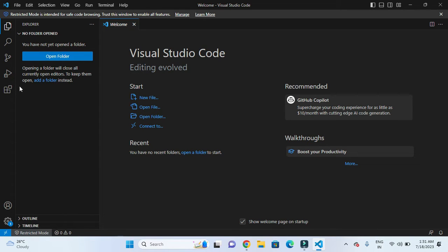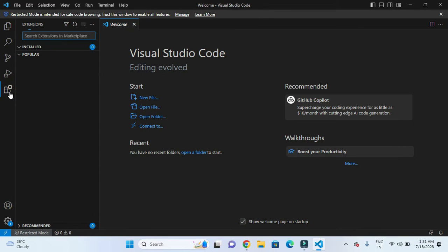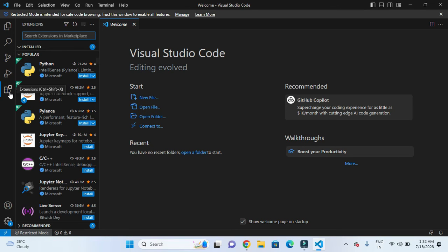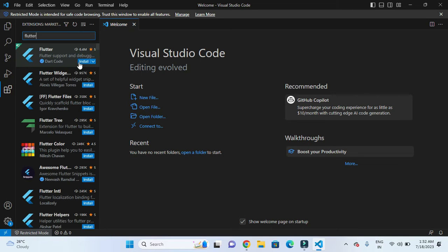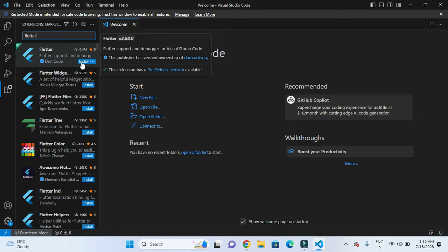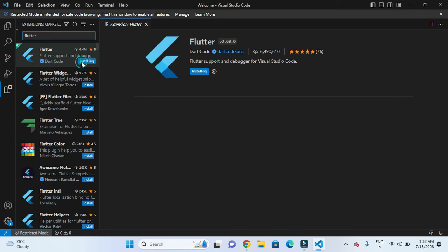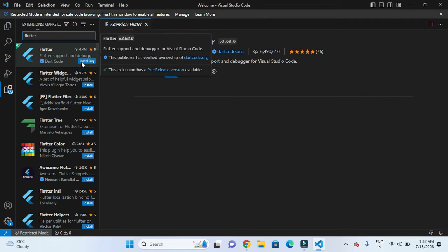We have to click on the extension icon which is available here. After clicking the extension, we need to search for Flutter and then install it.